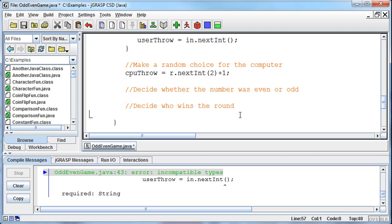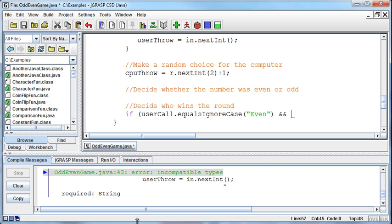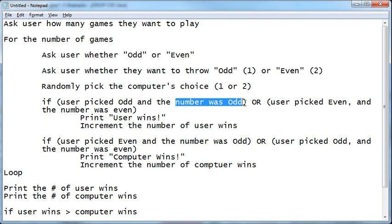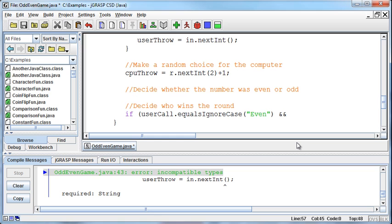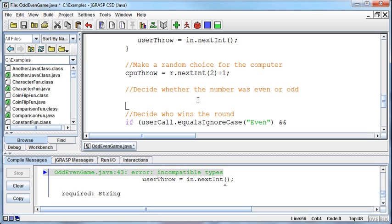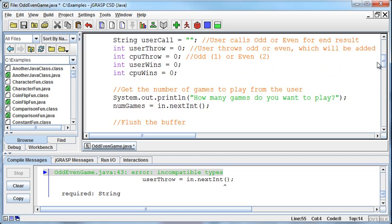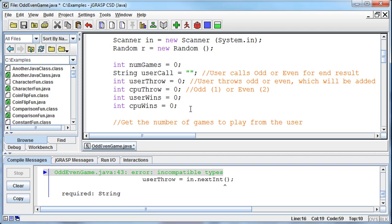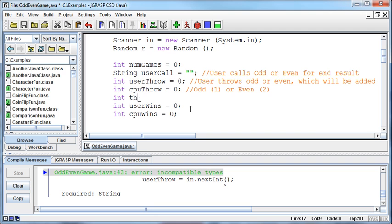We need some way of identifying whether it was an even number. We could say if the userCall equals ignore case even and the number was even - but we could get back into another kind of nasty if statement. What I'm thinking is maybe we just ought to create a variable to hold the total and then make a decision based on that. So I'm going to come back up to the top where I'm declaring my variables and create a variable called throwTotal. I'll set it equal to zero to begin with.